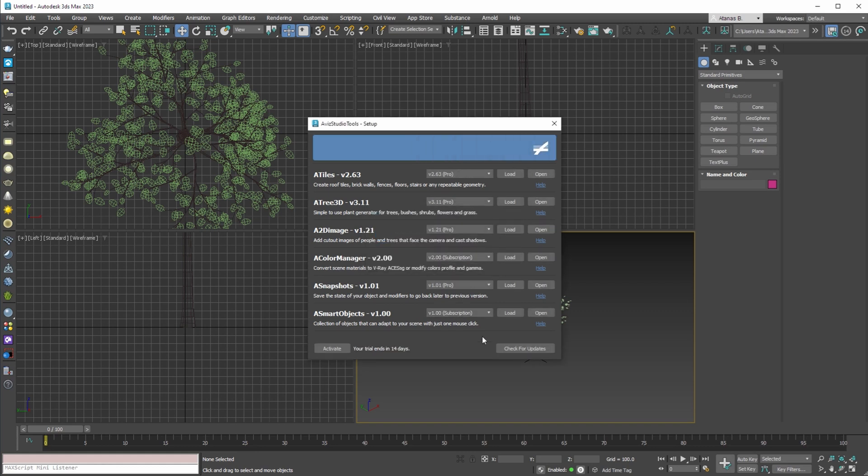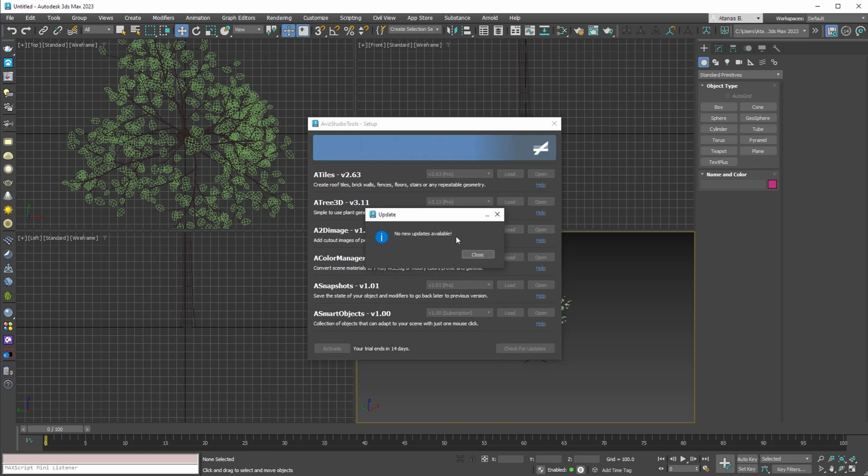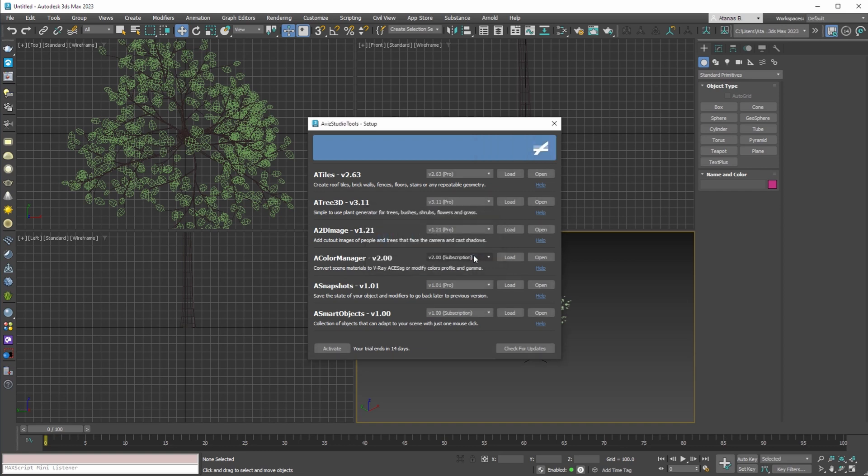At any time, you can check for updates by pressing the button on the bottom right. Currently we do not have any new updates, if we have one the dialog will ask if you want to download and install them.